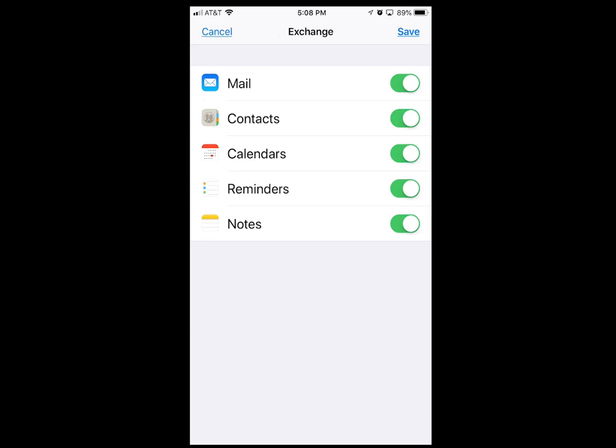When we get to this page, all of these items that are green are going to be synced from Outlook to your iPhone. I want all of these things synced on my iPhone and in Outlook, so I'm going to turn them all green.